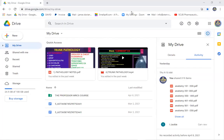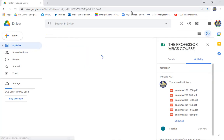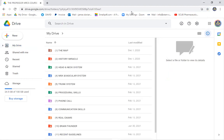Hello everybody, this is the professor talking. Based on the request of many doctors and surgeons, they needed a declaration about the contents of our course, which is for developing countries only. This is an integrated course for MRCS Part A and Part B. Let's explore together a folder of the course.